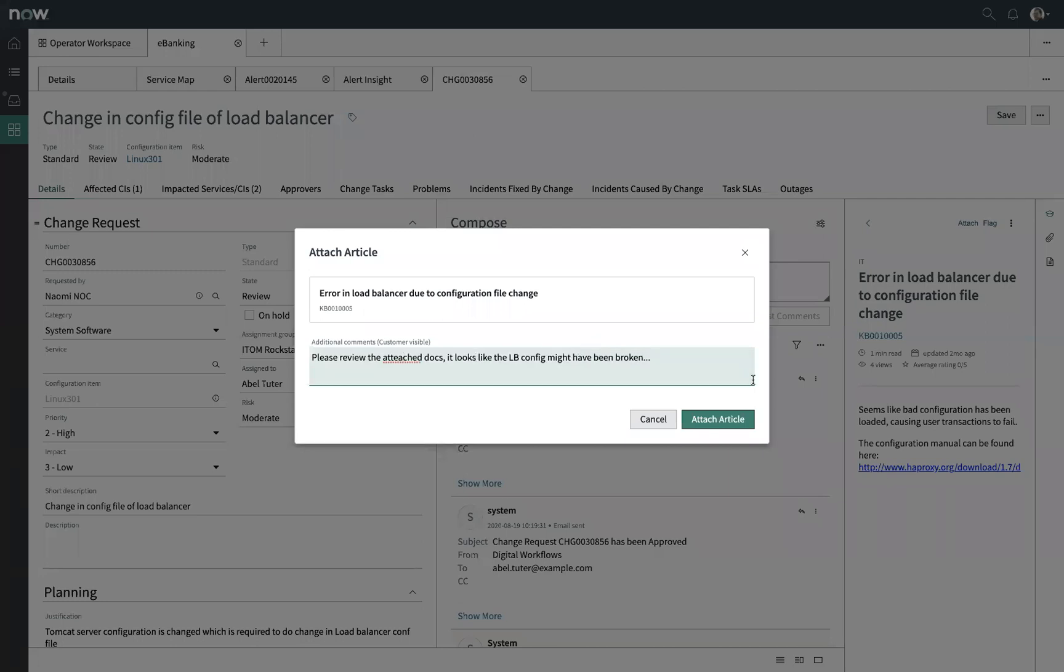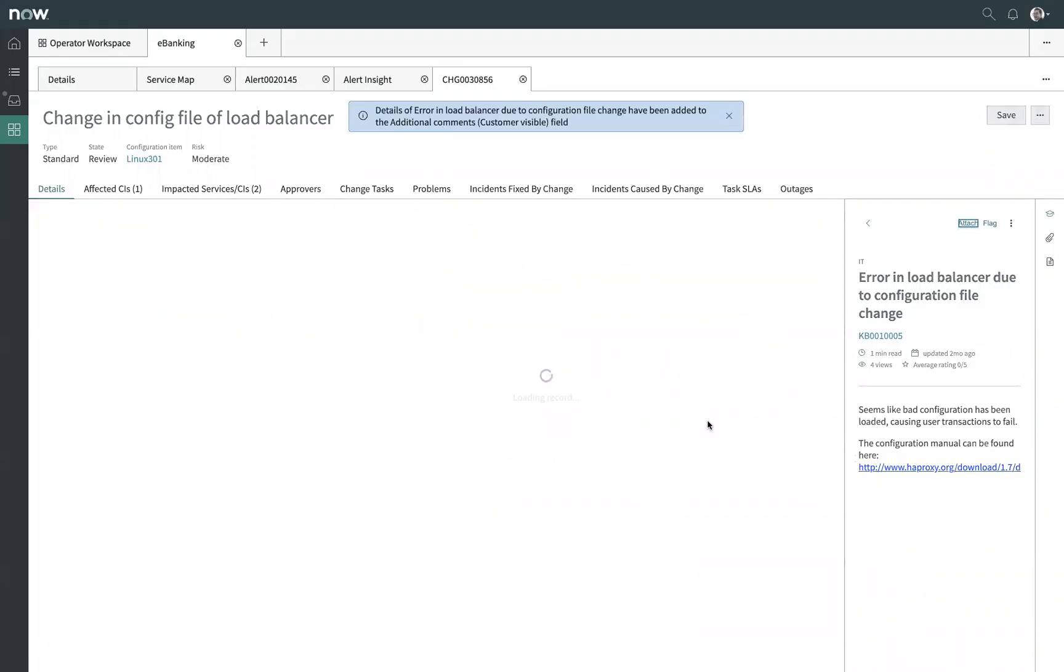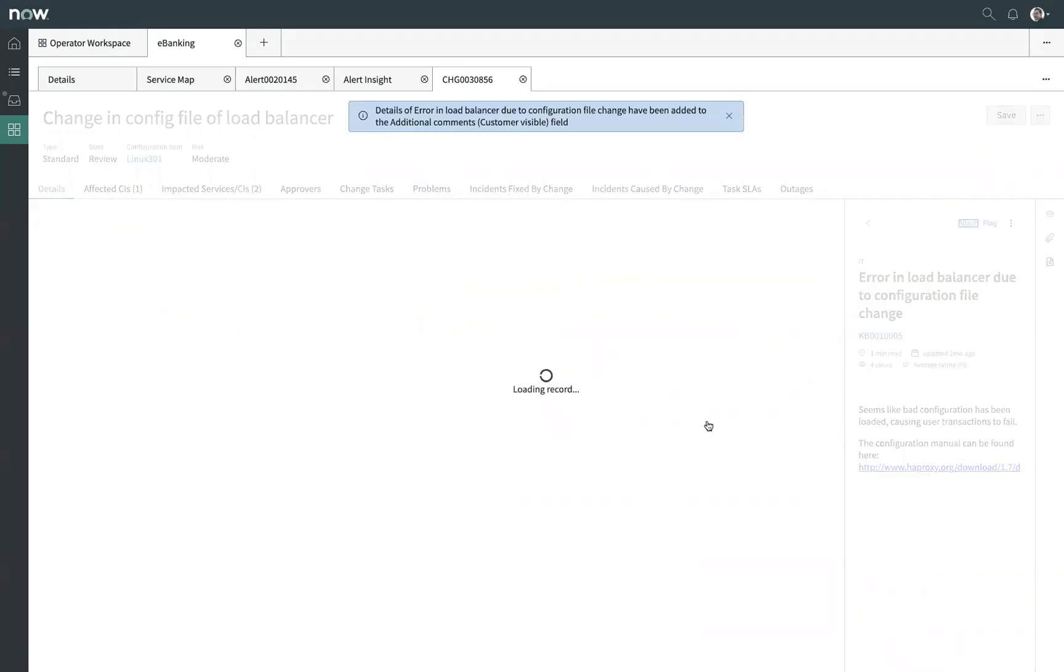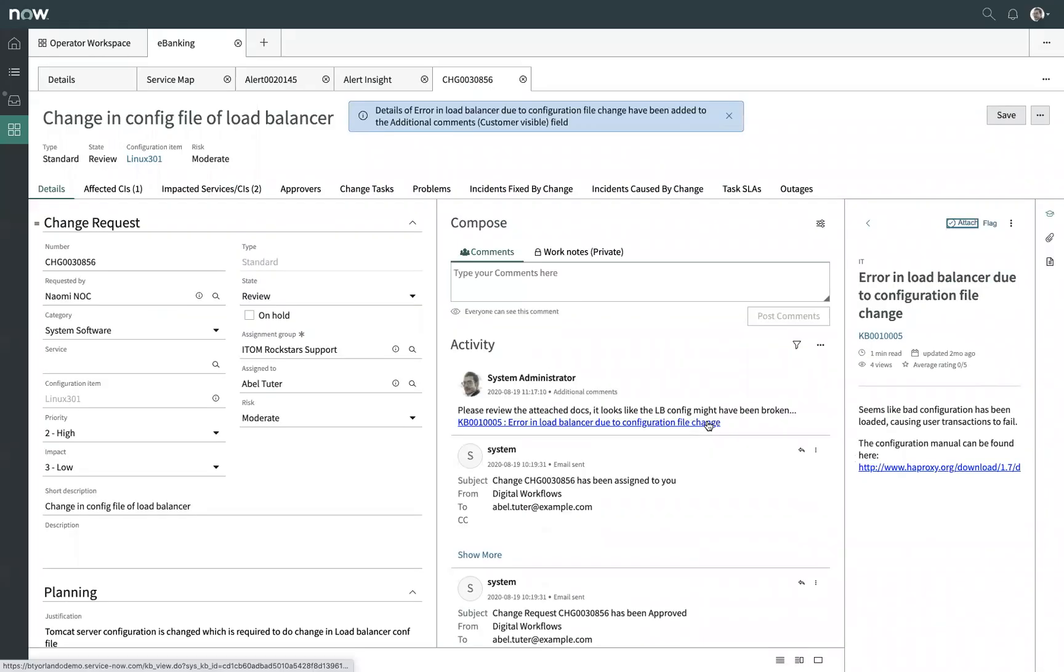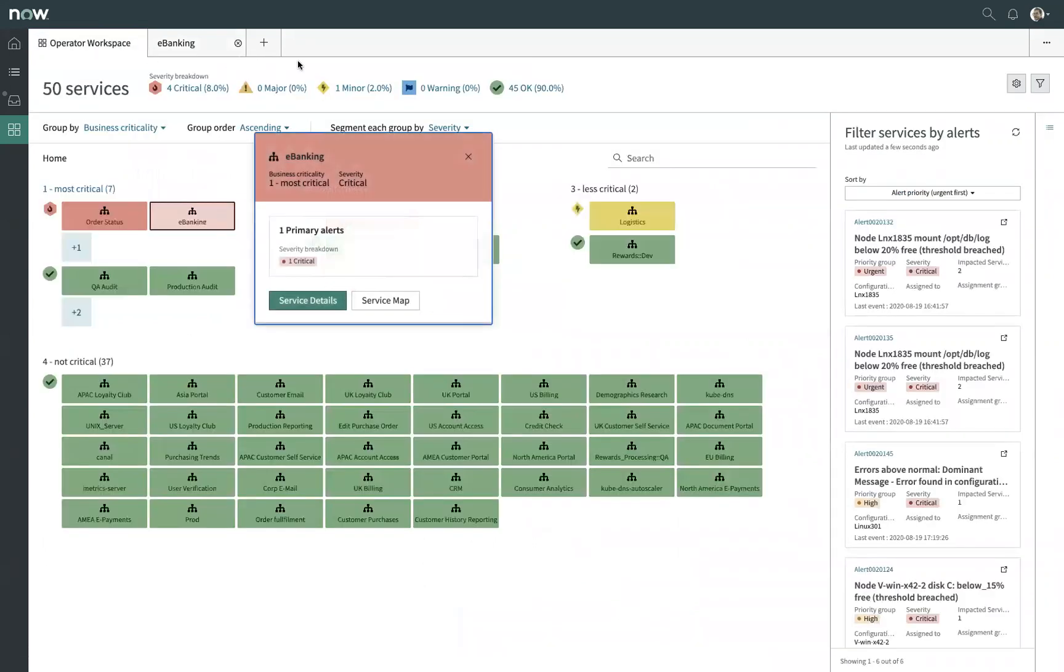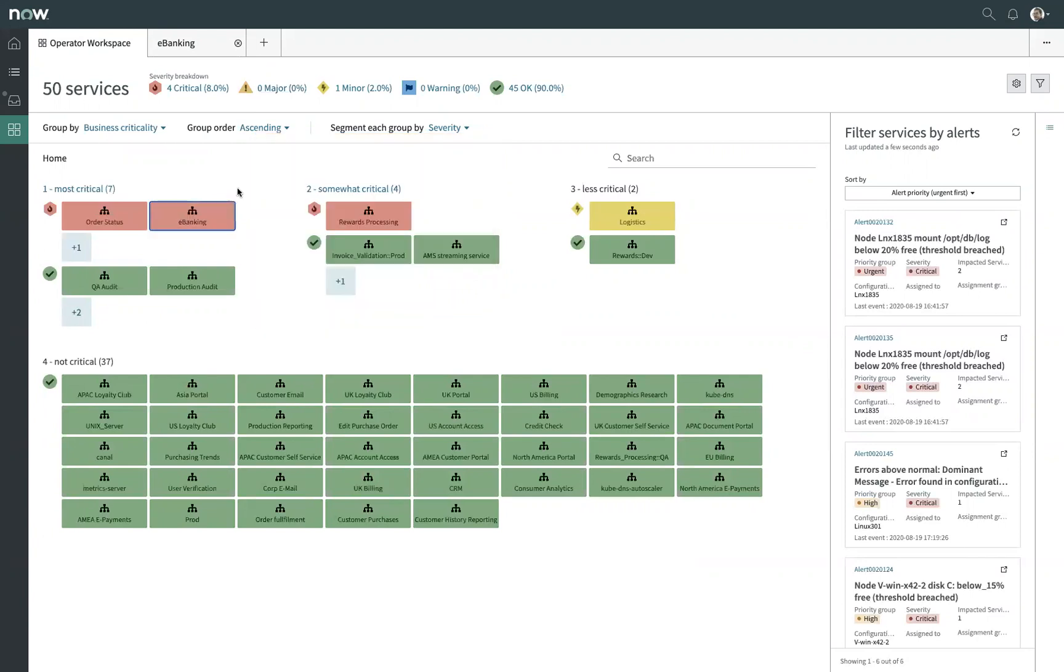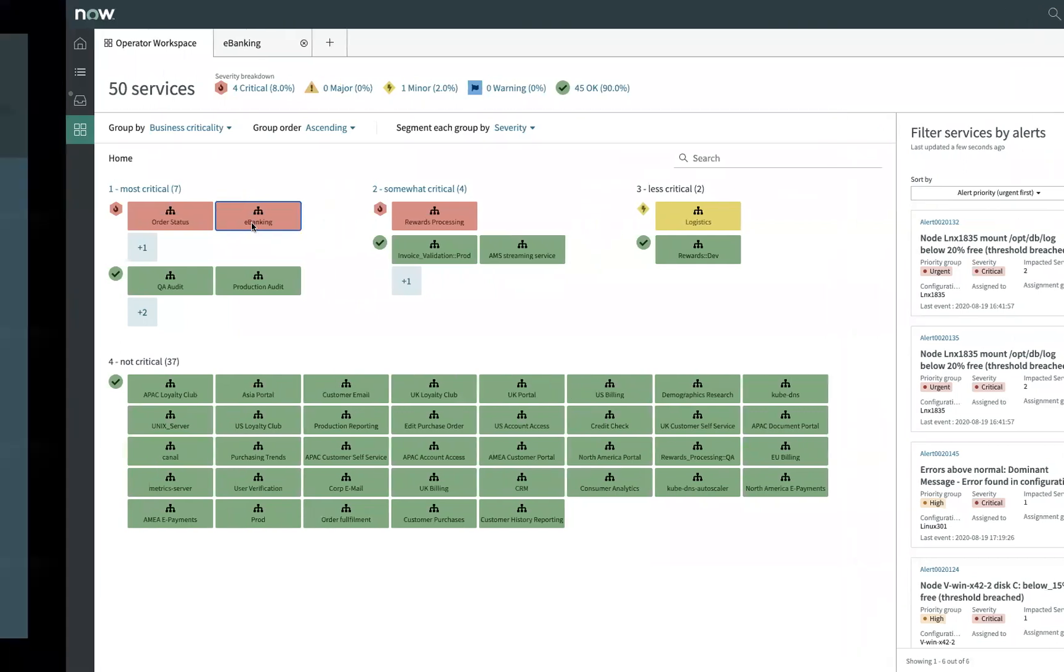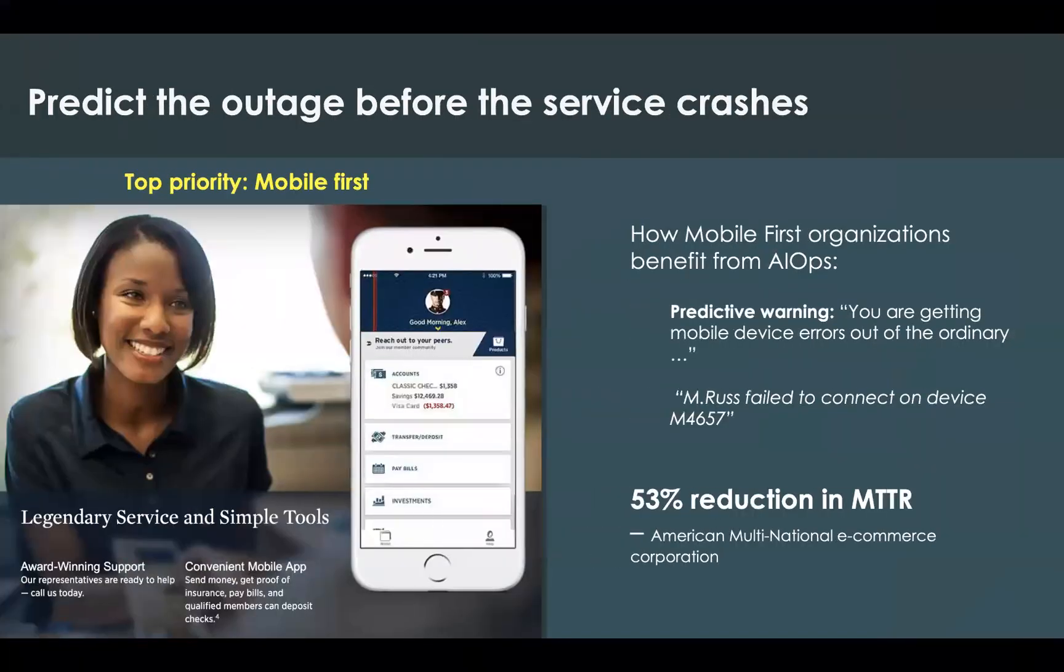I can add my own take on it, including my own typos, go ahead and attach this article, and now the ITSM team is kept up to date about what our operations team is finding. This is going to help us resolve that issue more effectively and get our e-banking service up and operational before this leads to an end user impacting problem.